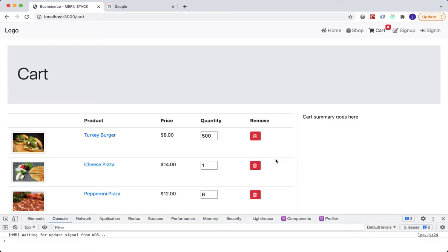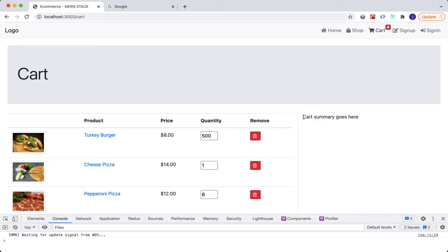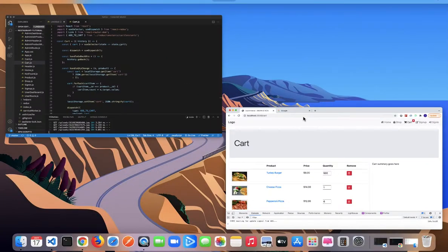Now that we have our cart displaying all our items with quantity controls that allow the user to update quantities, the next step is to work on our cart summary section.